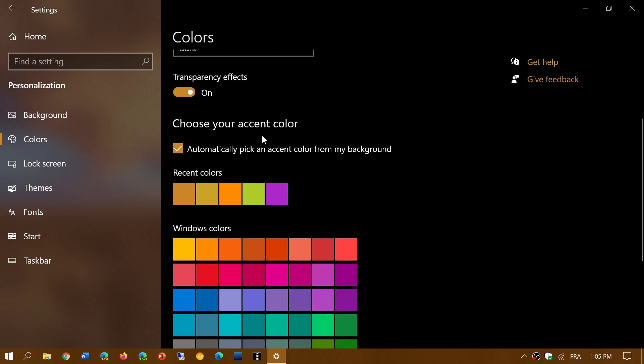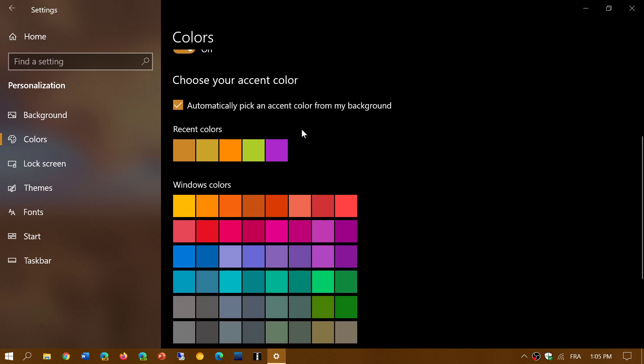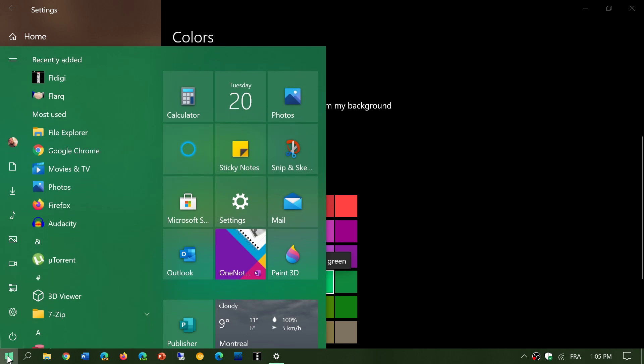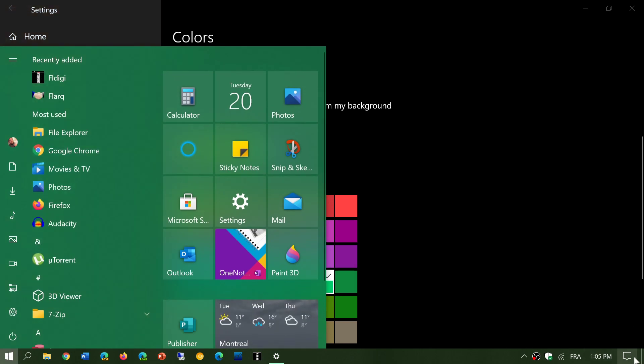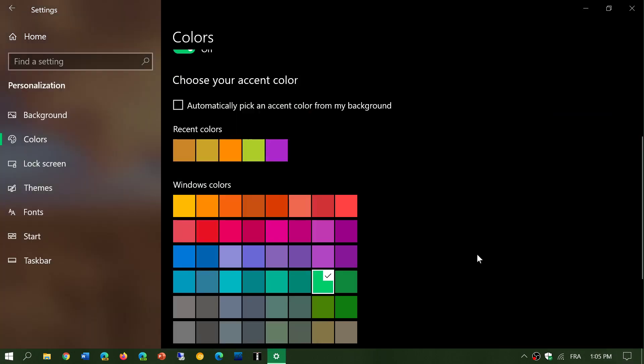You can simply choose an accent color manually and everything will follow. If I remove this check mark and click green, everything is going to be in that feel, in that look, in the background and different menus and the settings app.